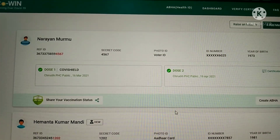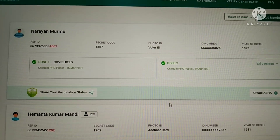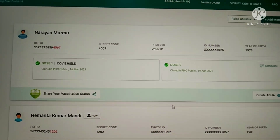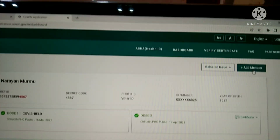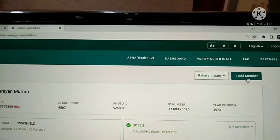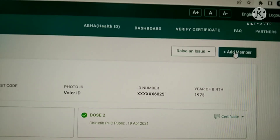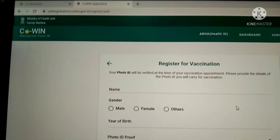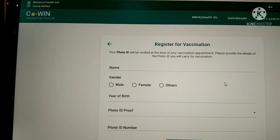This type of screen appears. Look here — the 'Add Member' button. If I click on the 'Add Member' button, a blank registration screen appears for vaccination.